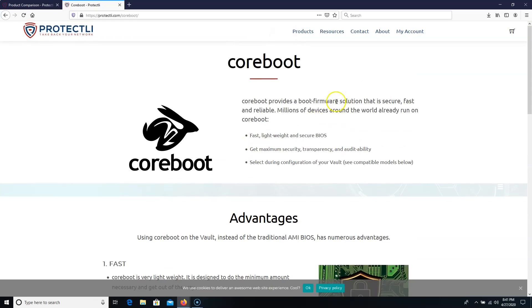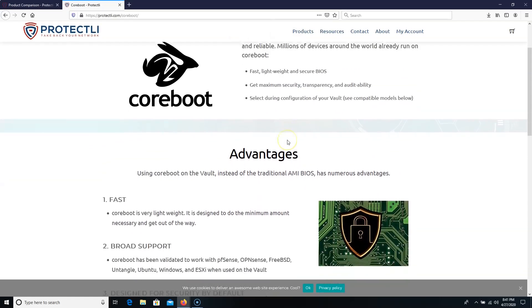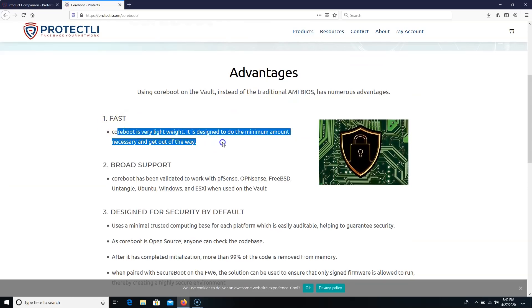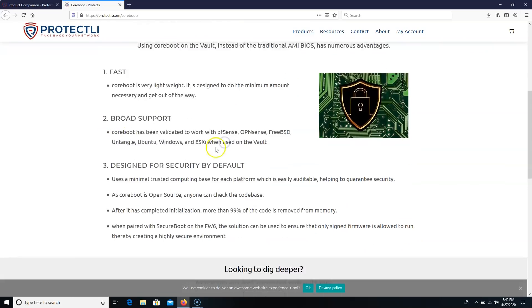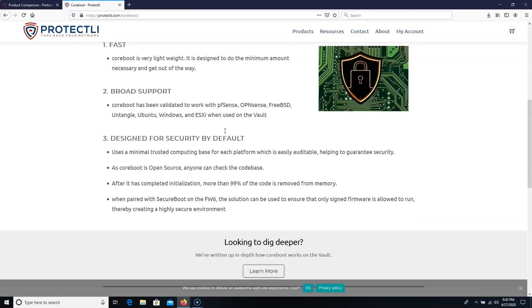And when you go to order your device, you can select that. So what are the advantages of CoreBoot? It's fast, has broad support. It's validated to work with PFSense, OpenSense, FreeBSD, Untangle, Ubuntu, Windows, and ESXi when used on the vault.